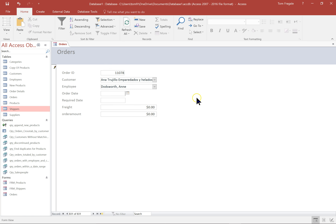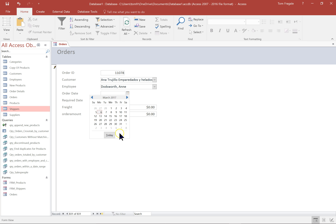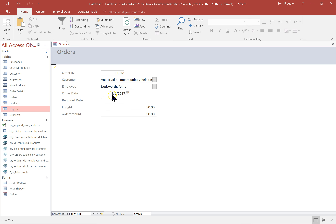The order date is one of those date fields, and because of that the calendar comes up and you can pick a date or pick today's date. Wouldn't it be nice if today's date popped up automatically? I'll show you how to pre-populate a field. And maybe the required date — wouldn't it be nice if that came up as two weeks from today's date? I'll show you how to do that one as well.